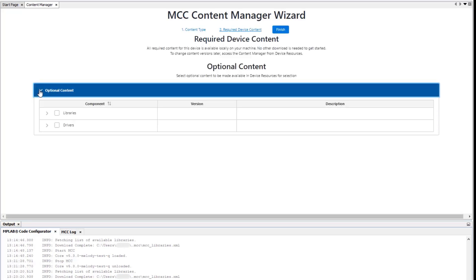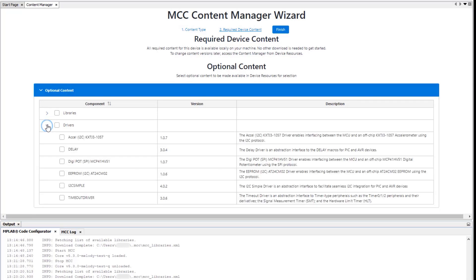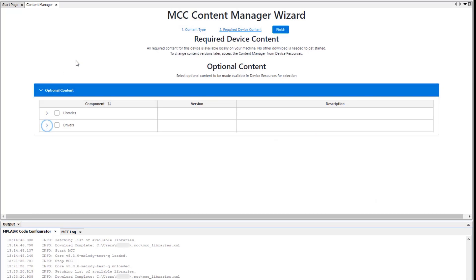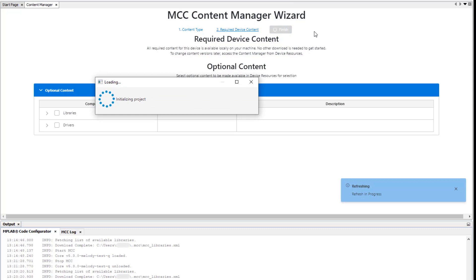Here we see optional content both from libraries and drivers this time. We won't select anything additional yet, since we are able to add this later in the content manager. But click finish to start downloading the required content.